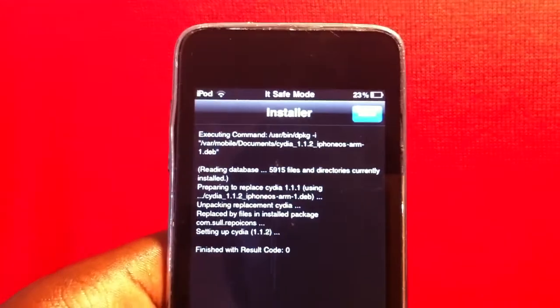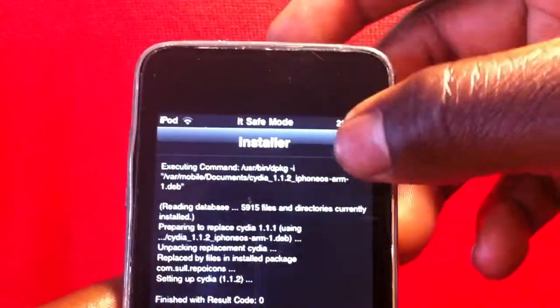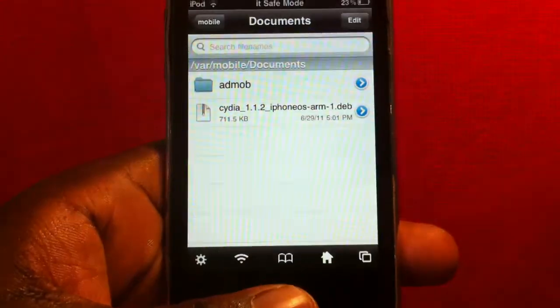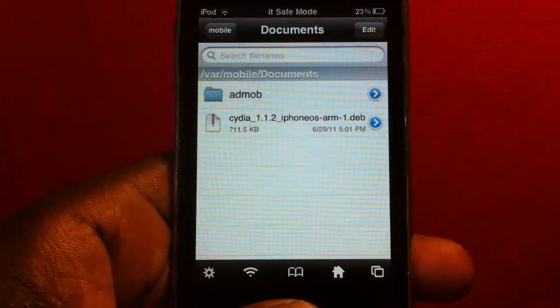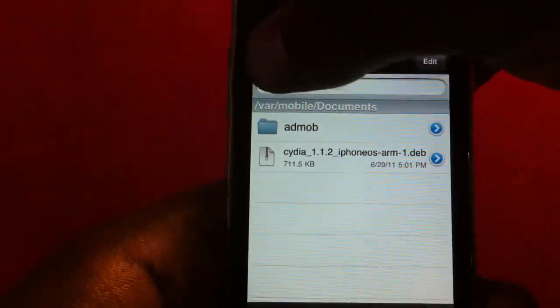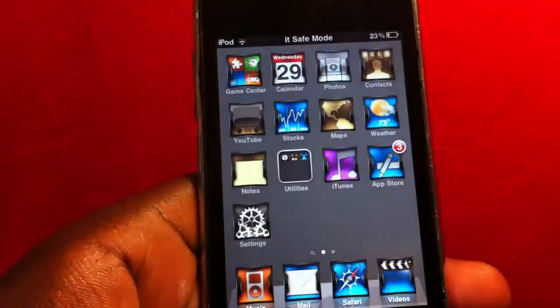Hit done and that's it. I'm gonna go to Cydia now.